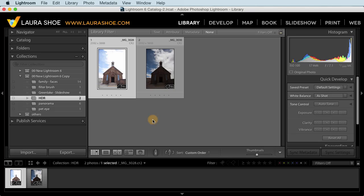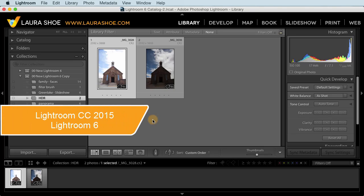Adobe has released Lightroom CC 2015 for Creative Cloud subscribers and Lightroom 6 for those who want to purchase a standalone version without a subscription. The only difference between the two at this point on the release date is that Lightroom CC includes syncing photos to mobile devices and the web, which CC subscribers also had with Lightroom 5.